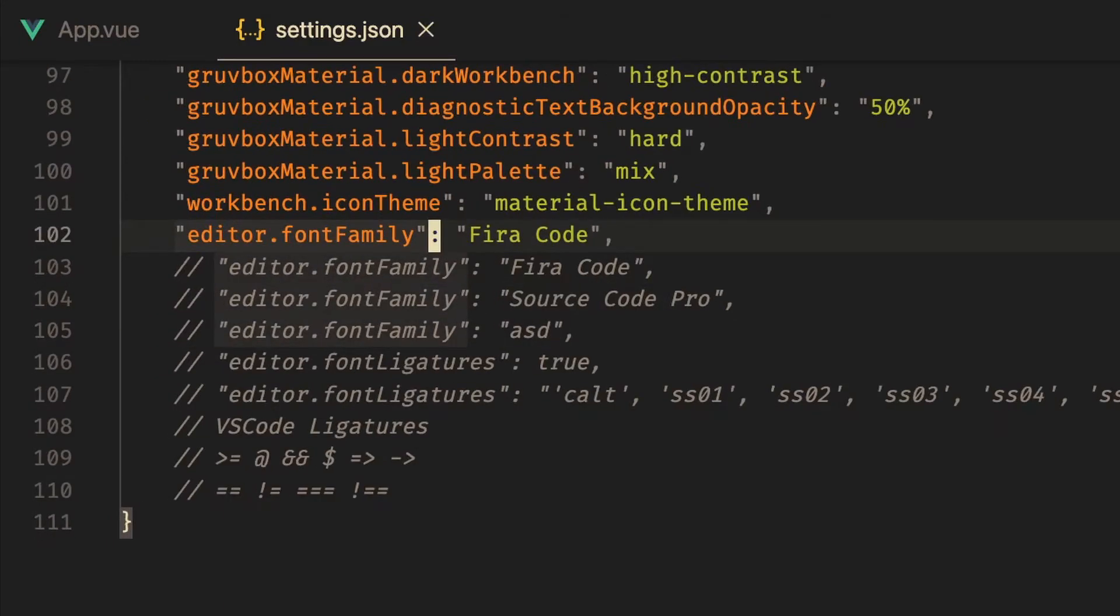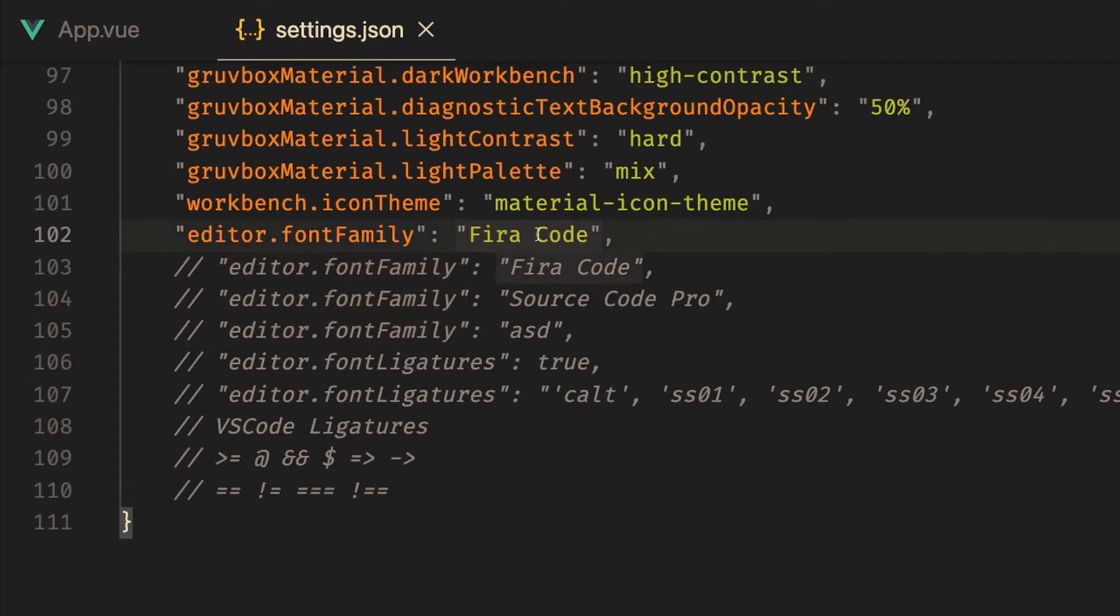Basically VS Code thinks that the font Fira Code doesn't exist on your computer, but it does because you just downloaded it. If you see your font become something weird like this then what you probably want to do is just restart your VS Code. But in my case you'll notice that it works because the font doesn't look completely weird. So now all that's left to do is to enable ligatures.